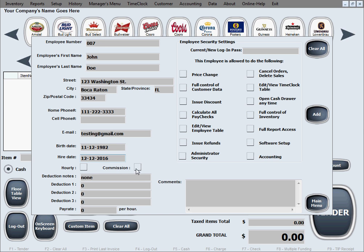The next two checkboxes are for the pay structure — how you pay this employee. You can do hourly, you can do commission, or you can do both. Let's go ahead and select hourly and commission just so you see how these options work.